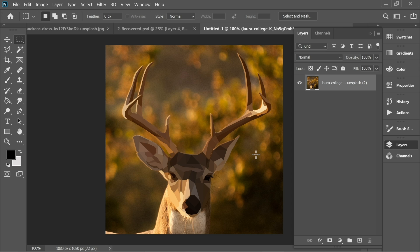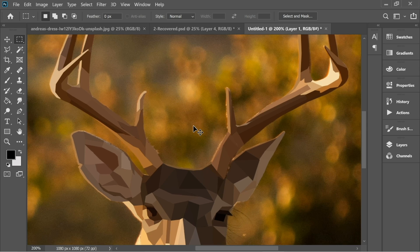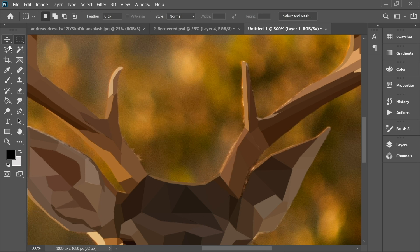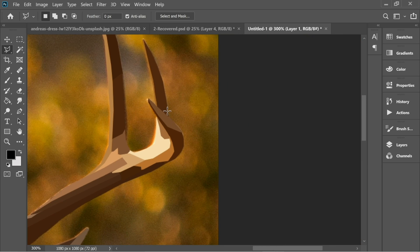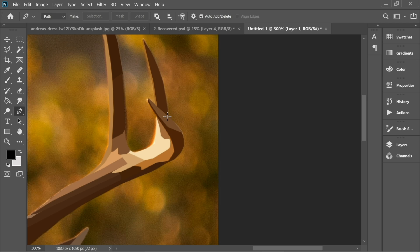Okay, after you're finished, now we have to select everything we did. Get the polygonal lasso tool — or actually, let's get the pen tool, I think it's better. Get the pen tool and select everything we painted. Try not to do any curves — we don't want curves because it's a polygonal work. We need straight lines only. Try to take it perfectly and don't take anything extra.